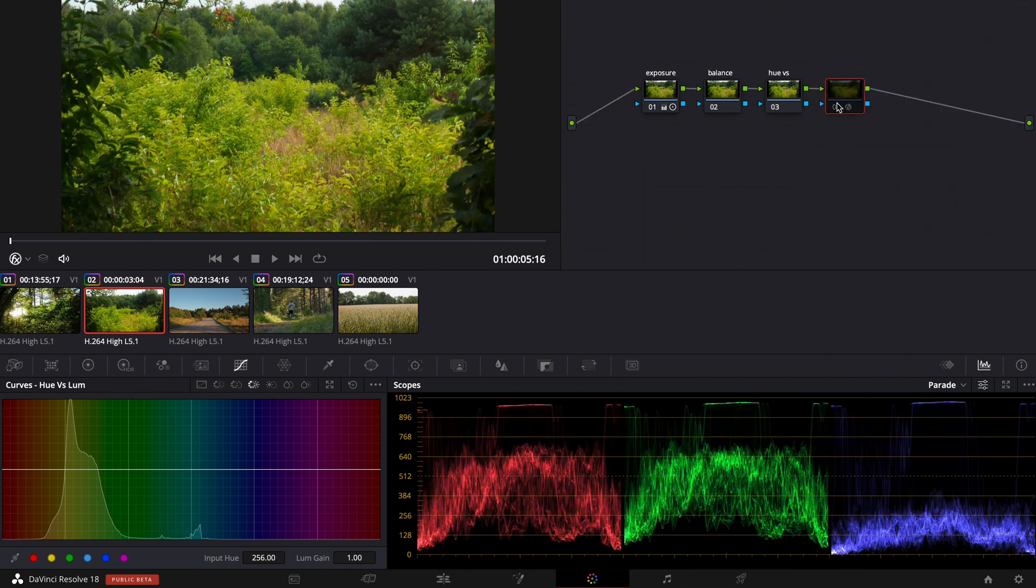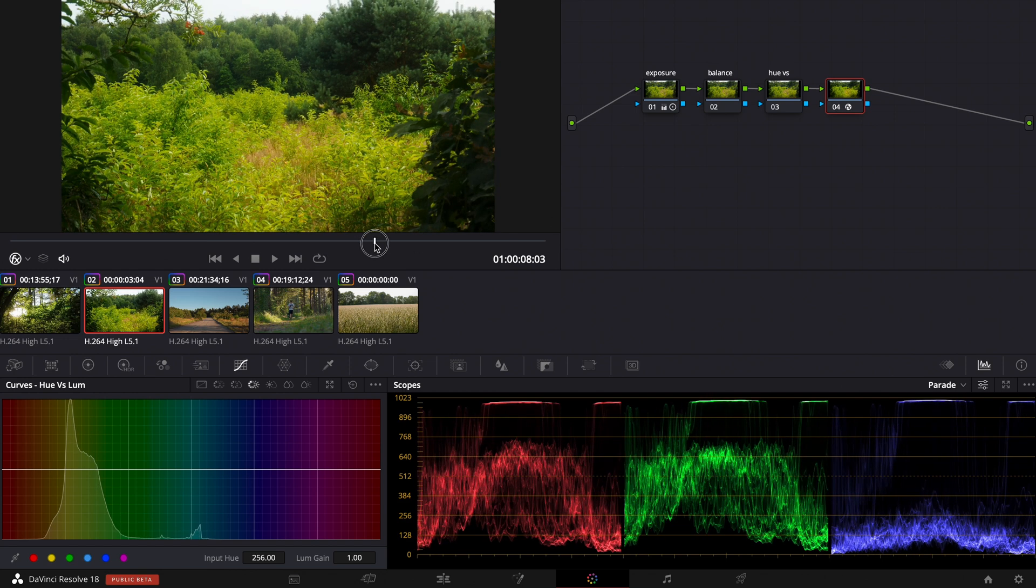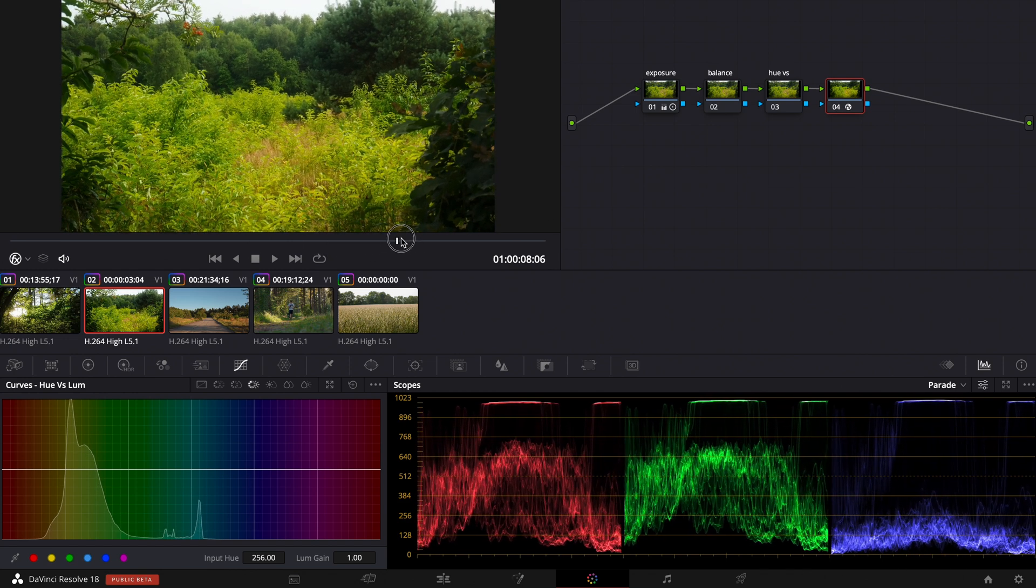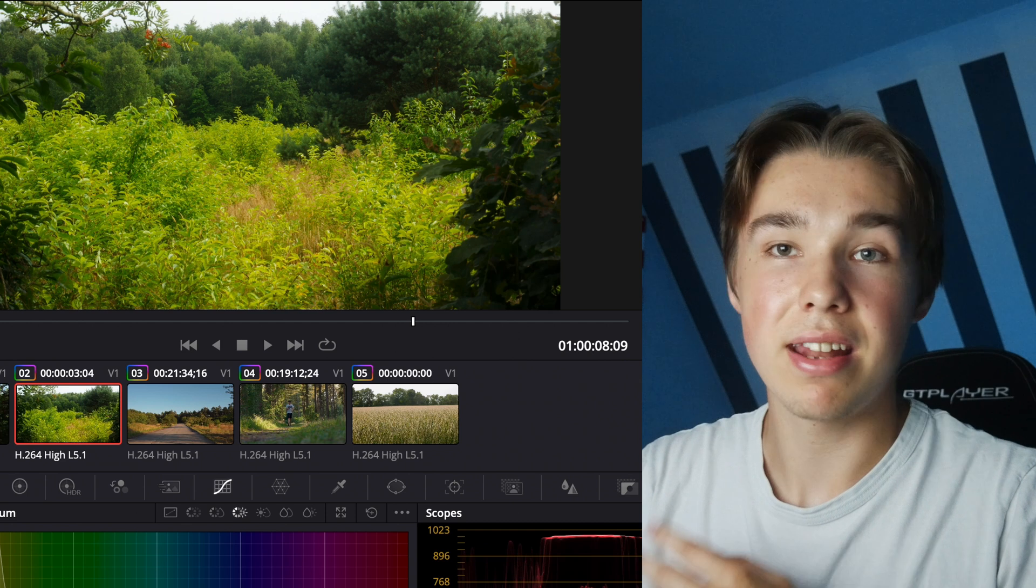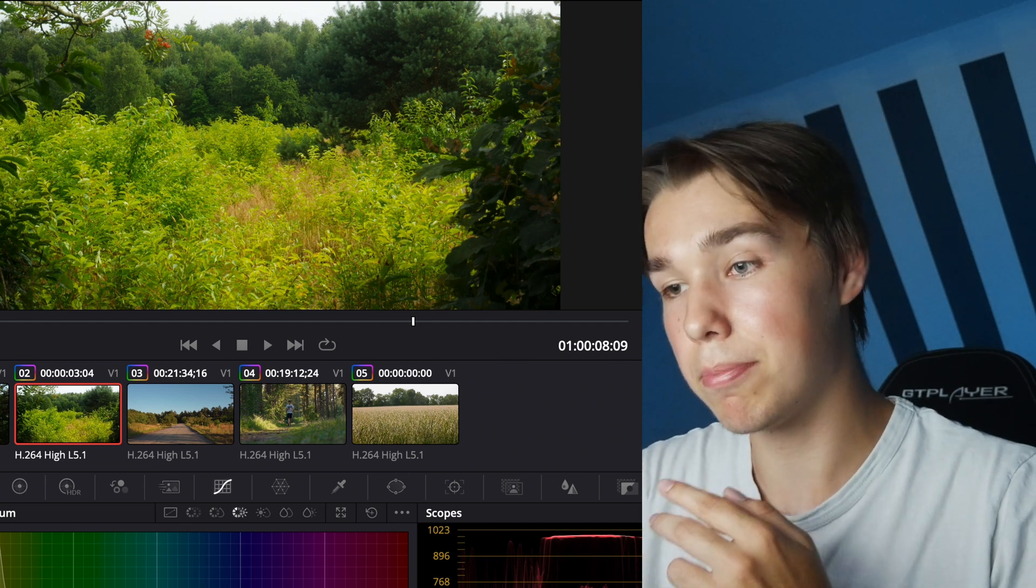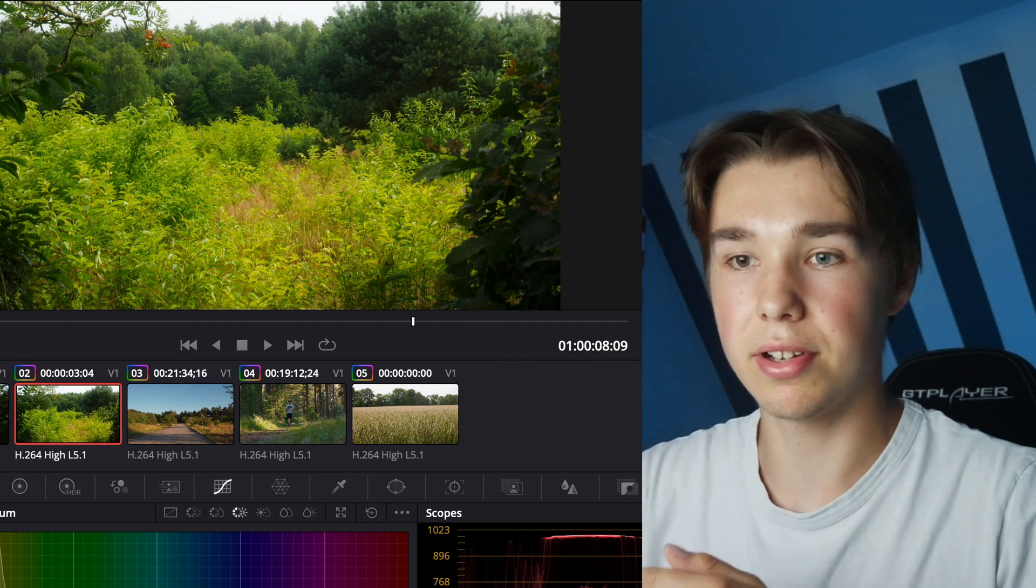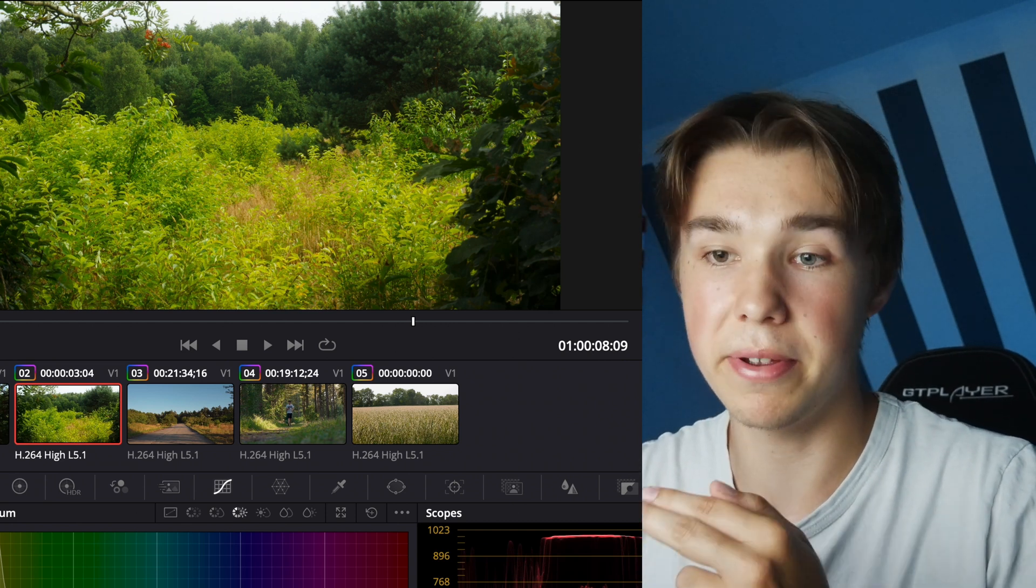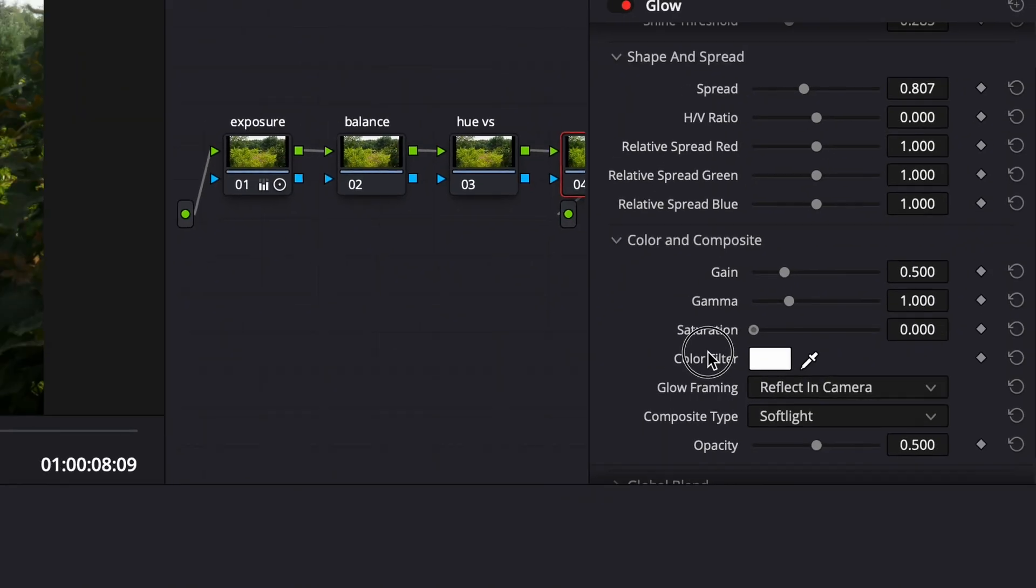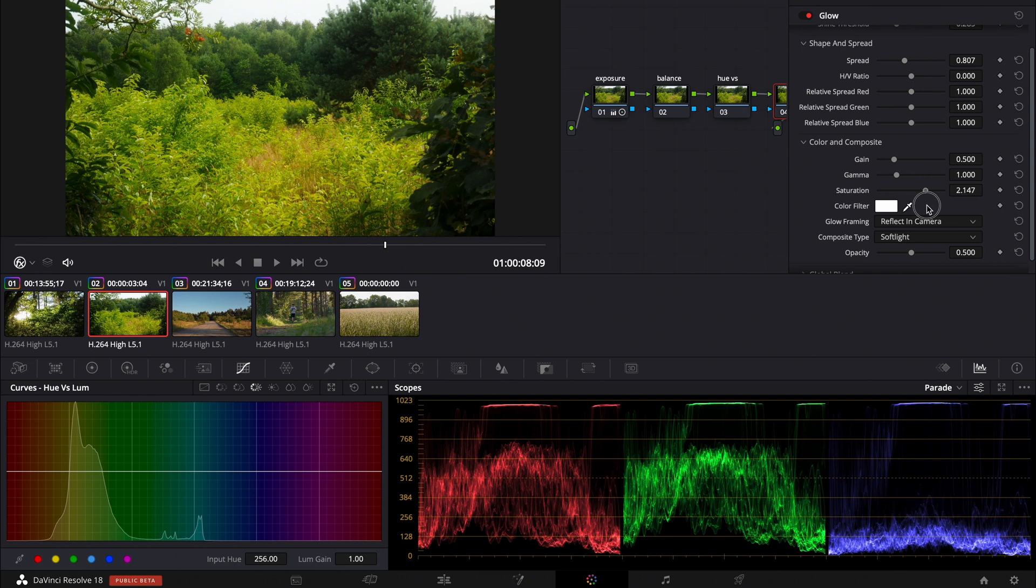And when we turn it off and turn it on we can see the effect and it's pretty strong in my opinion. But it has this glow effect that you get from a black pro mist filter so that's a pretty good effect. But in some cases you want to turn down the saturation because sometimes it looks pretty bad but in this case it looks pretty good.